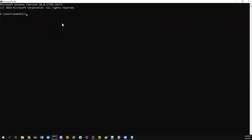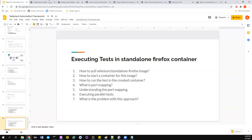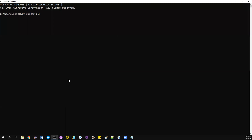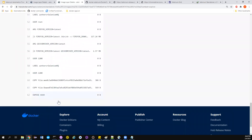Let's go to the command prompt and start pulling the image. You can pull the image, create it, and then start the container, or you can directly run the command. This time I don't want to use an older version or the latest tag — I will use a specific tag. I'll use 85, a specific version for my testing. The docker run command is used, and this image also exposes port 4444.